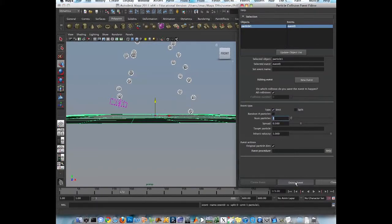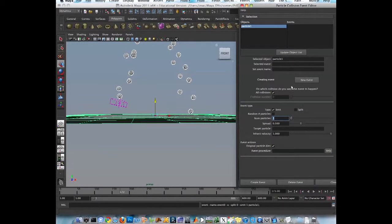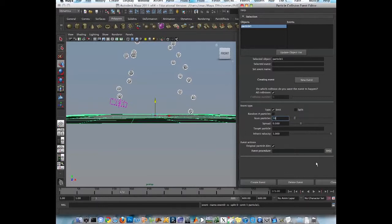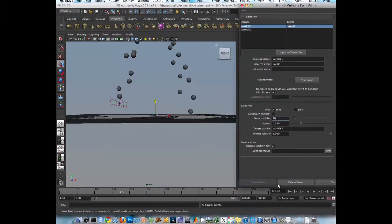Okay, let's delete that event and create a new one. So original particle dies. And we emit a bunch of particles on collisions. So let's make 10. Emit and spread. Okay, create event.